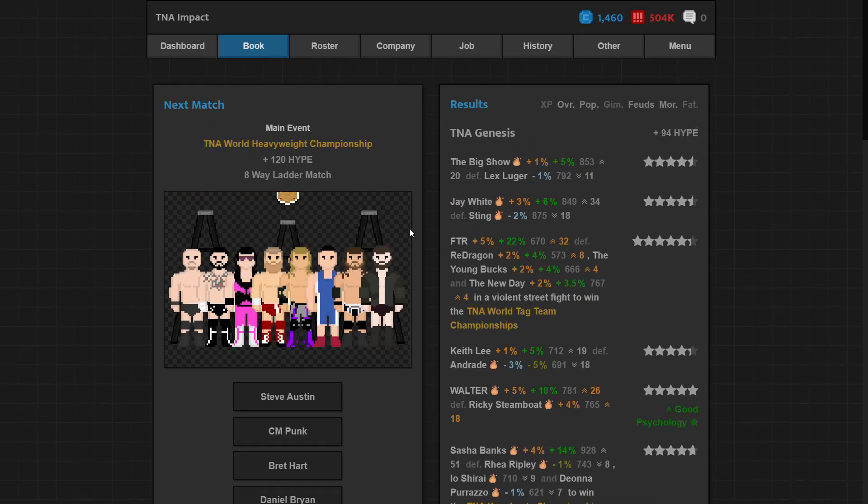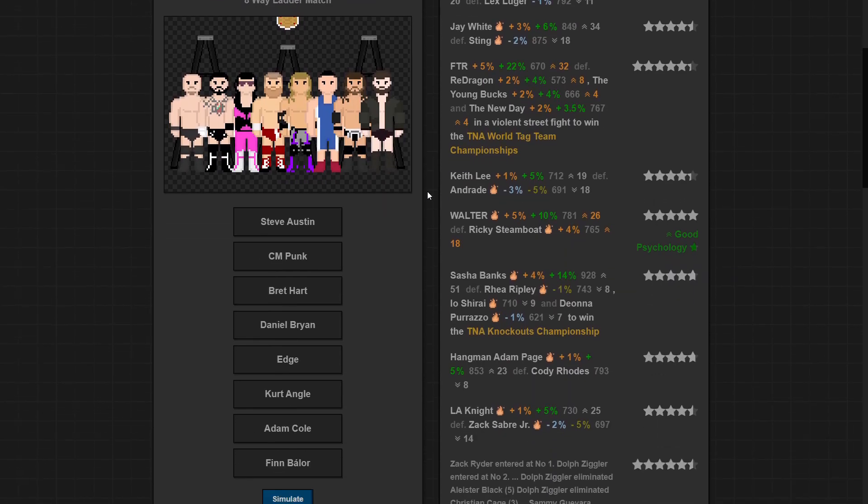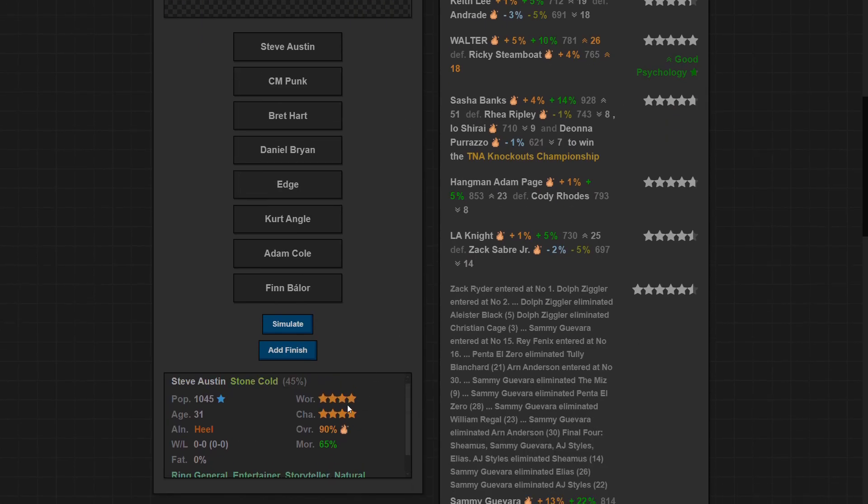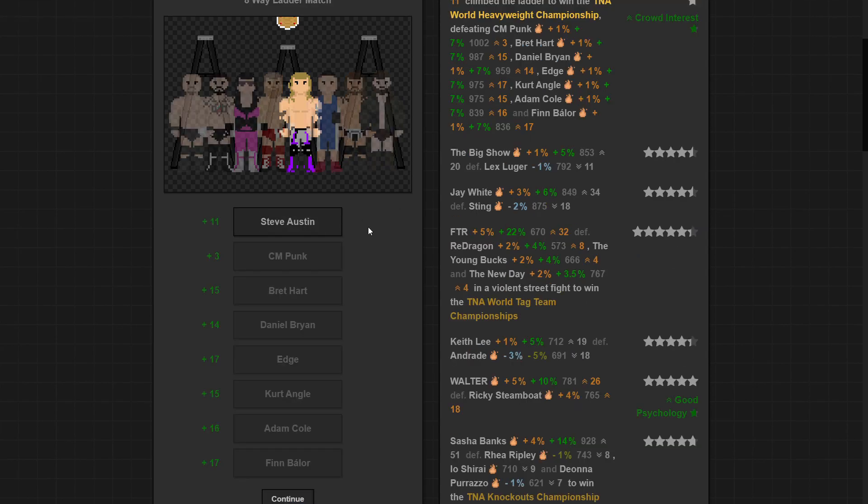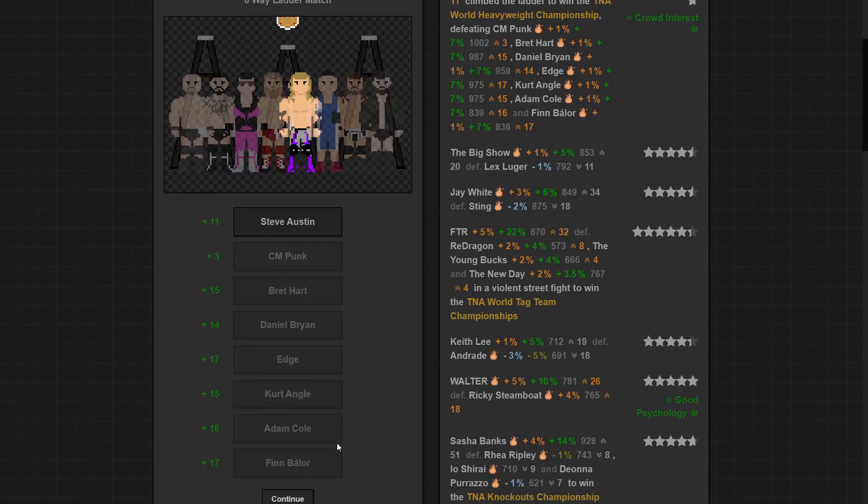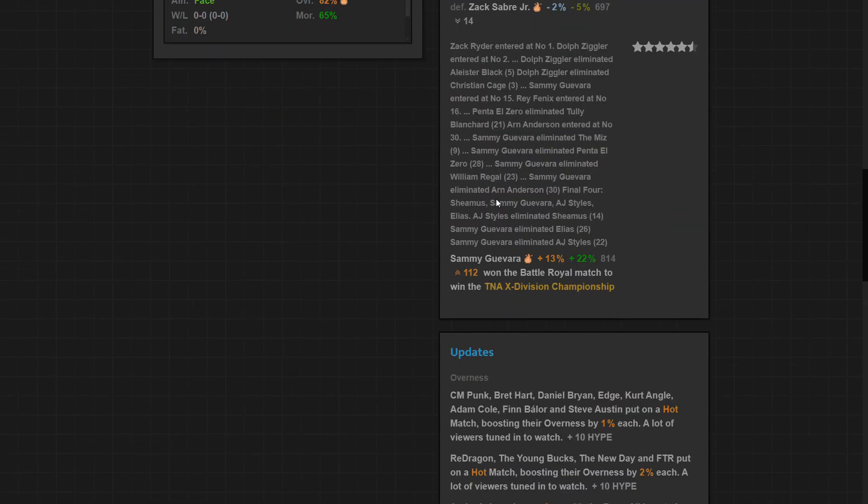Big Show beats Lex Luger. And the main event, eight-way ladder match for the world heavyweight championship. Who do I want to be my inaugural world heavyweight champion? I think the only answer here is Stone Cold. I have a lot of top babyfaces so I can have them hold it for a long time, I have a lot of feuds. It's gotta be Stone Cold. And we got the hot match with it. It's six point seven five stars. That's the best match I've ever gotten in this game, but like look at these dudes, you can't expect anything else. Yeah that's awesome.